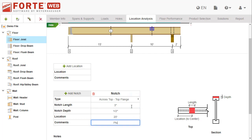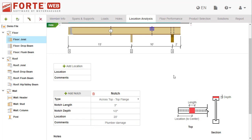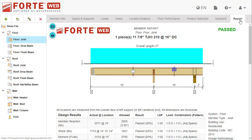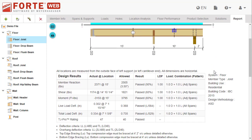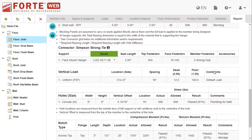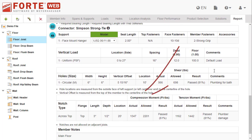Enter the size and the location of the notch and add any comments about the notch. The notch is analyzed during design and can affect whether the joist passes or fails. The geometry of the notch and the results of the analysis are shown on the member report.